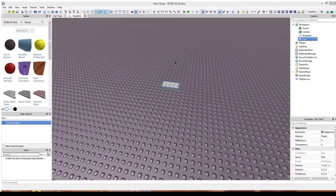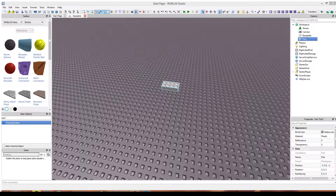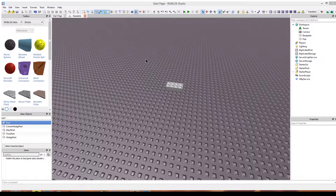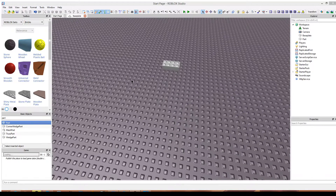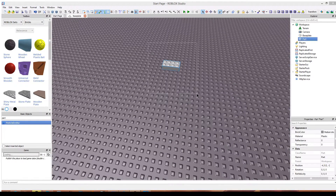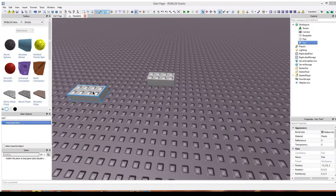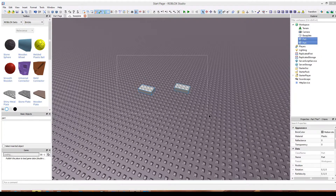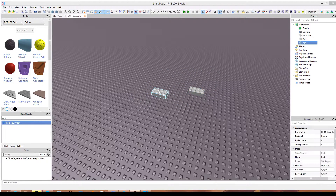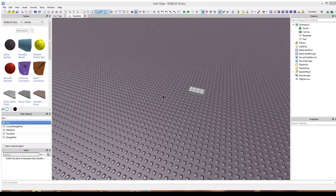These tools up here are what you're going to be using the most out of anything. This is the drag tool where you can drag objects, and you can also deselect by clicking off an object and select by highlighting what you want. You can also highlight multiple objects. If I were to drag in two bricks, I can highlight them both and move them around.